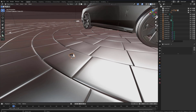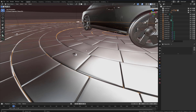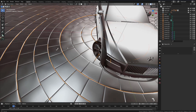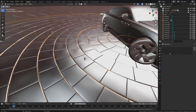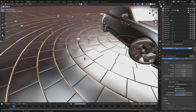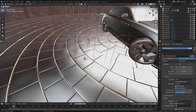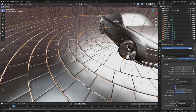It's very simple. What you should do is select the ground — for me this is the ground — and just go to the particle section and hit the plus button to create a particle system. Then switch it from emitter to hair.